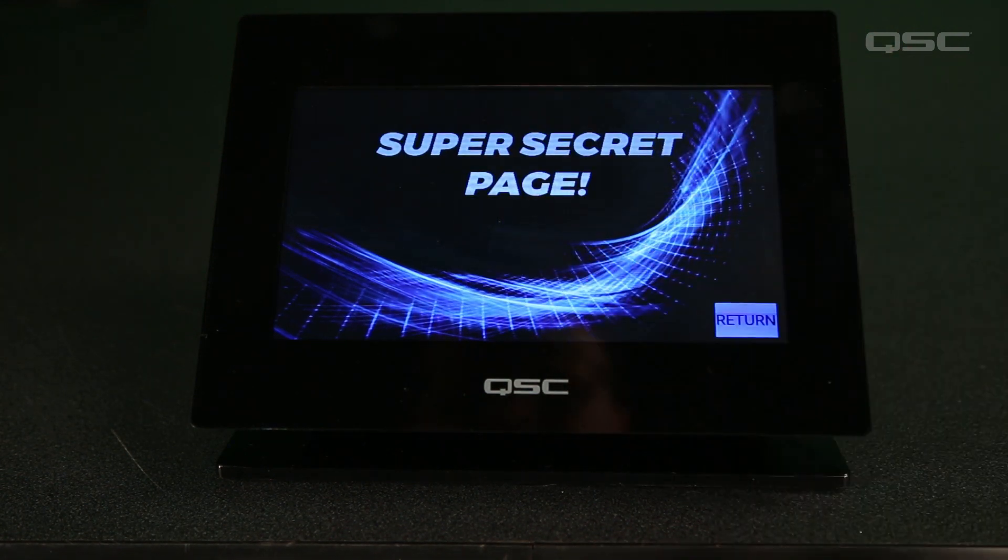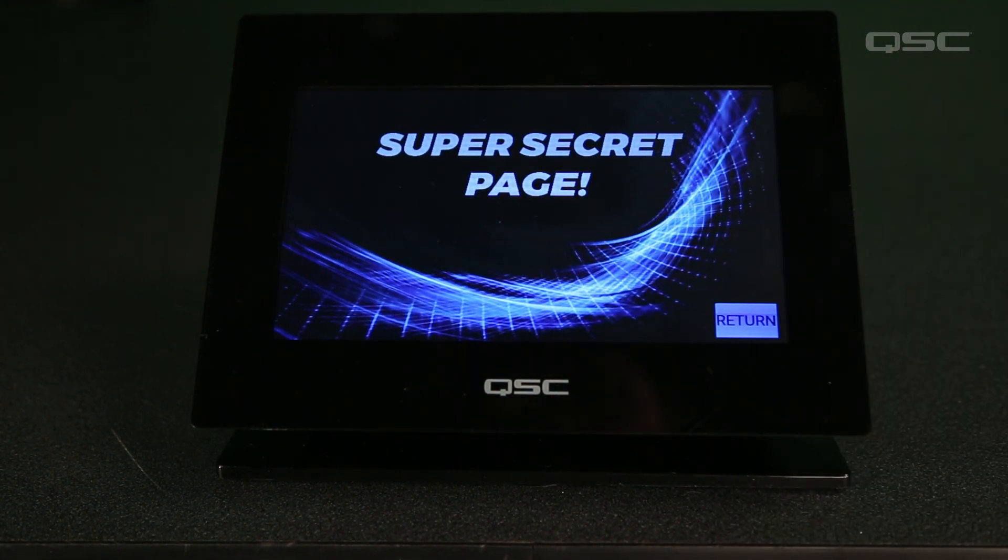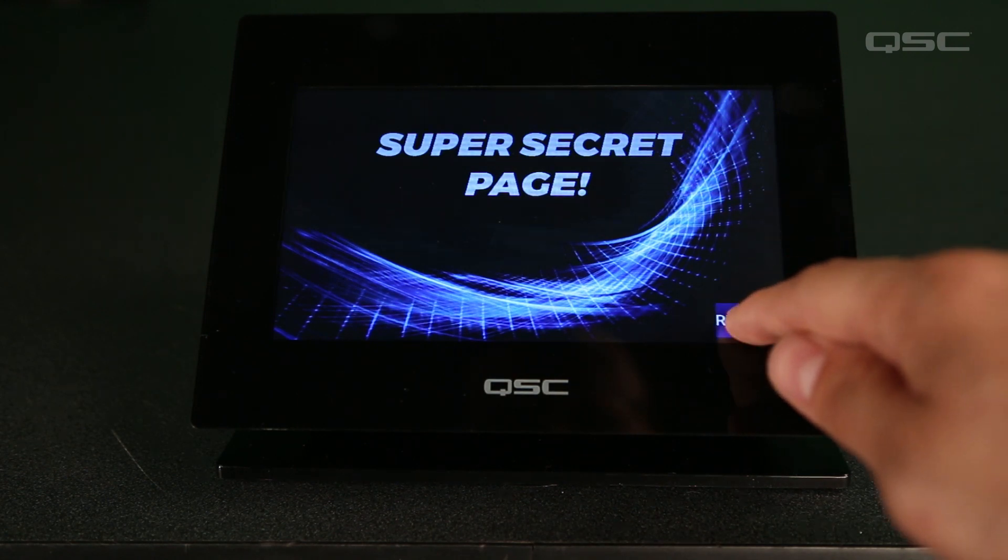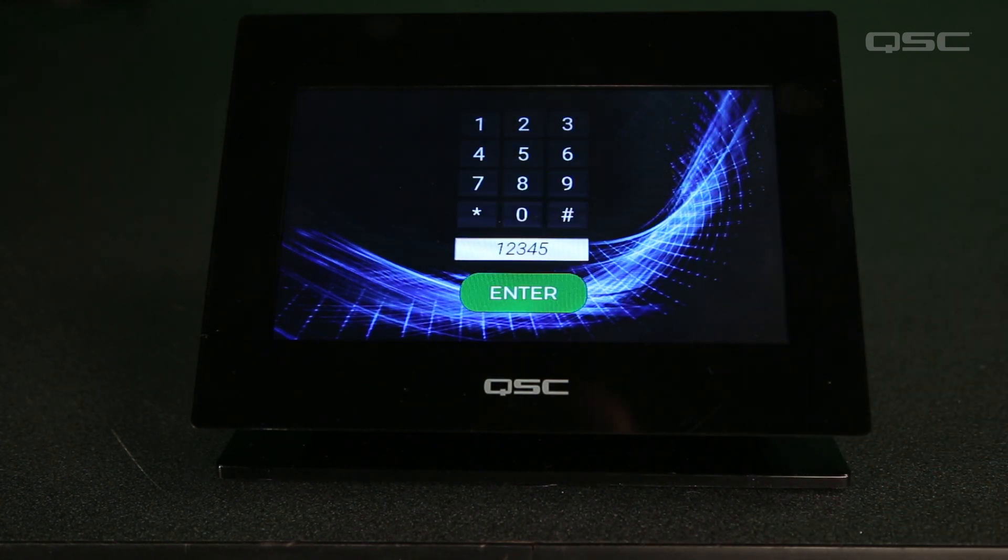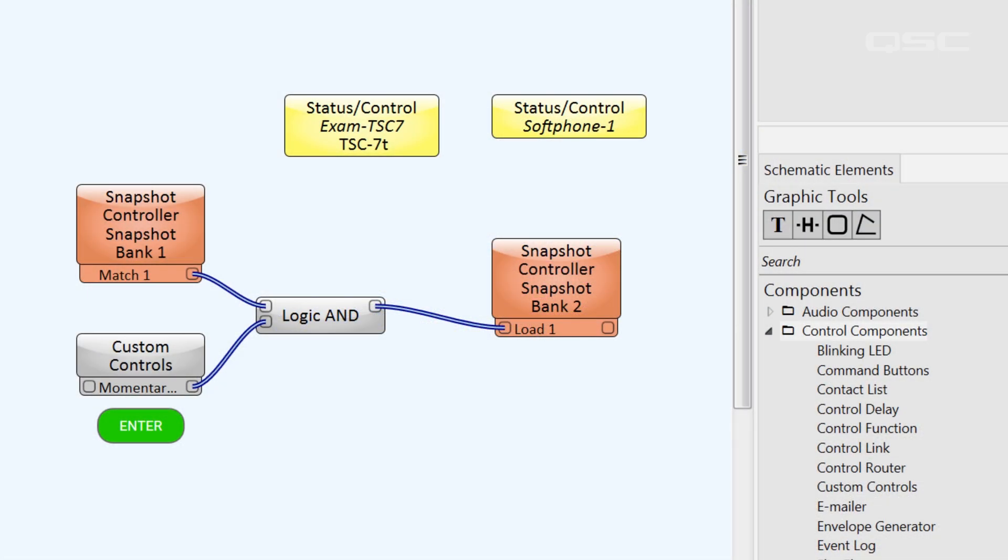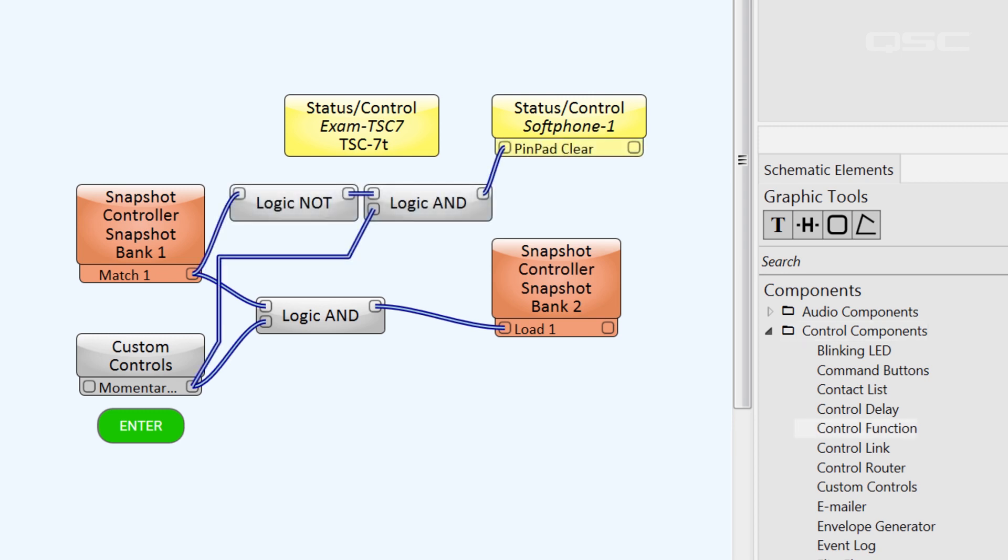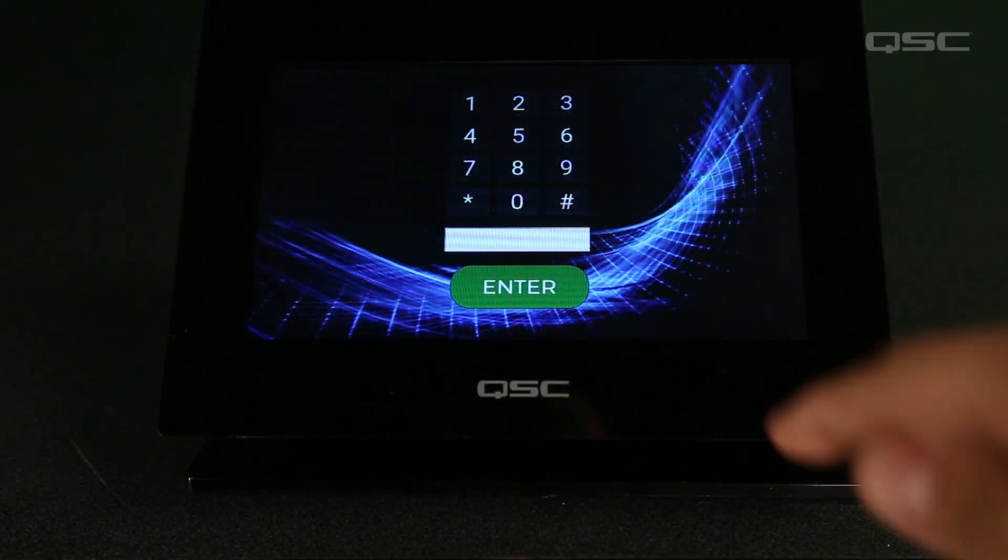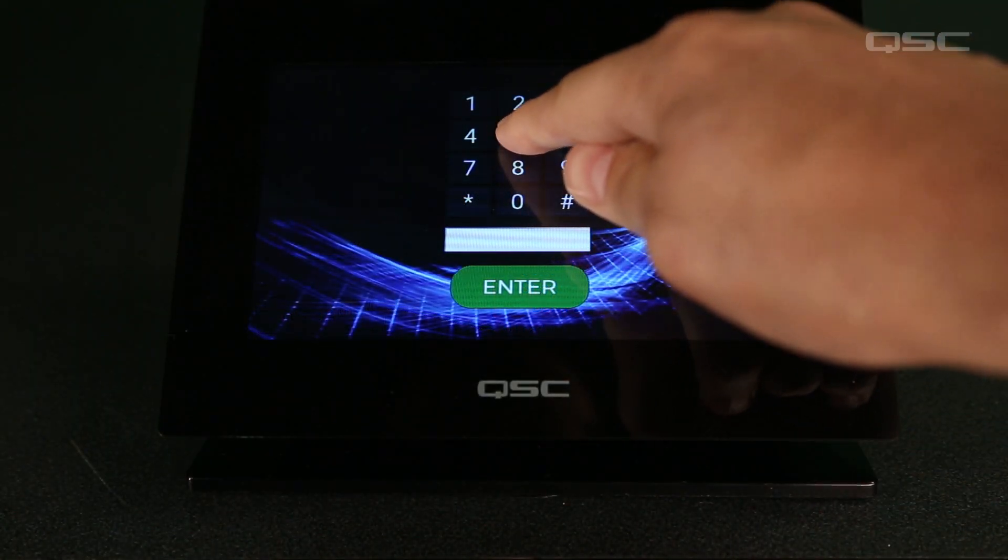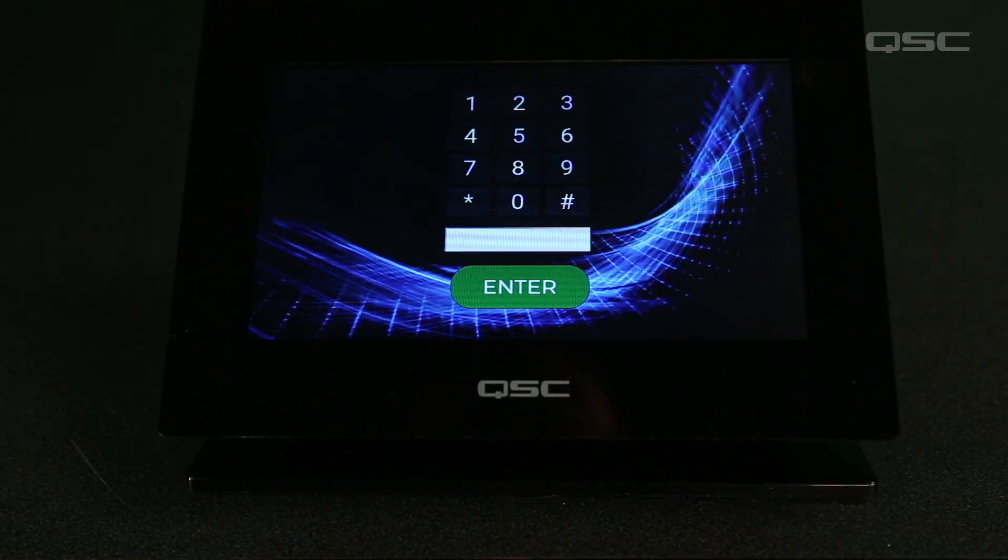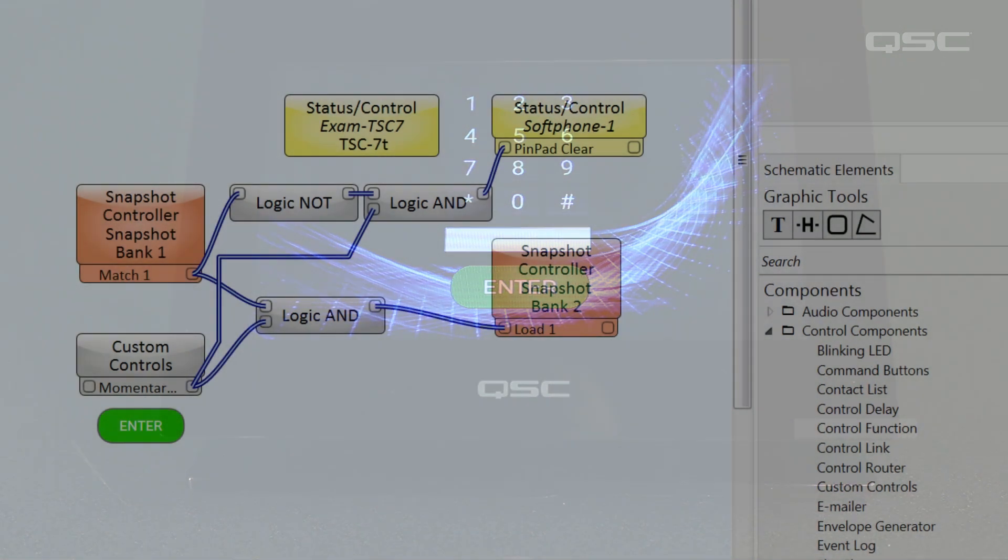I could give the user a simple navigation button to return to the main screen. There are probably some additional tweaks I'd make to this design. For instance, if the user enters an incorrect code, or if the match LED is NOT active when they press the enter button, then I want that to activate the pin pad's clear button to erase their entry.